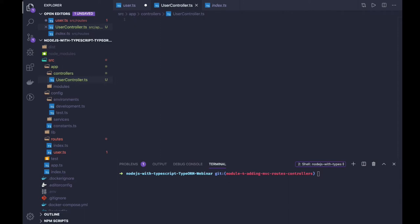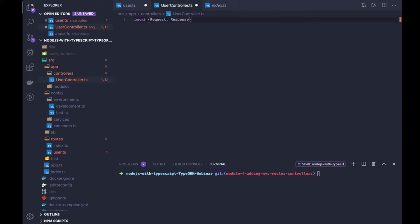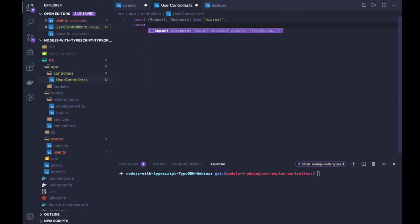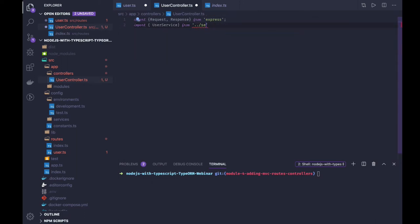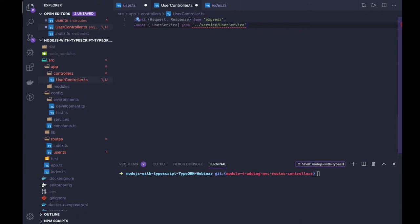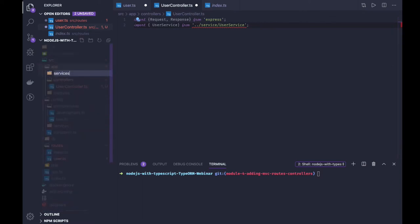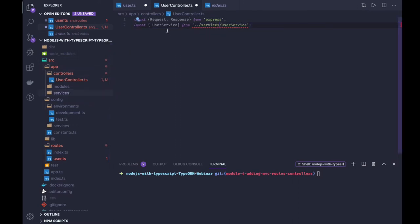In the user controller, we will be able to serve all the requests coming from the routes. We just import Request and Response from Express. We can use a service — let's call it UserService for now — and we are getting UserService from a services folder. We can call it 'services' because there will be many services. We'll link our controller with the services.